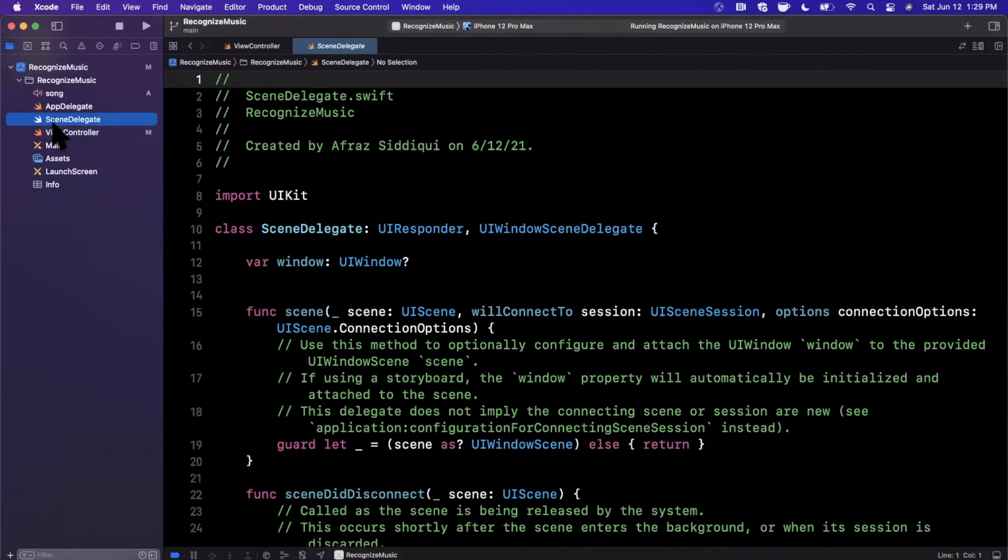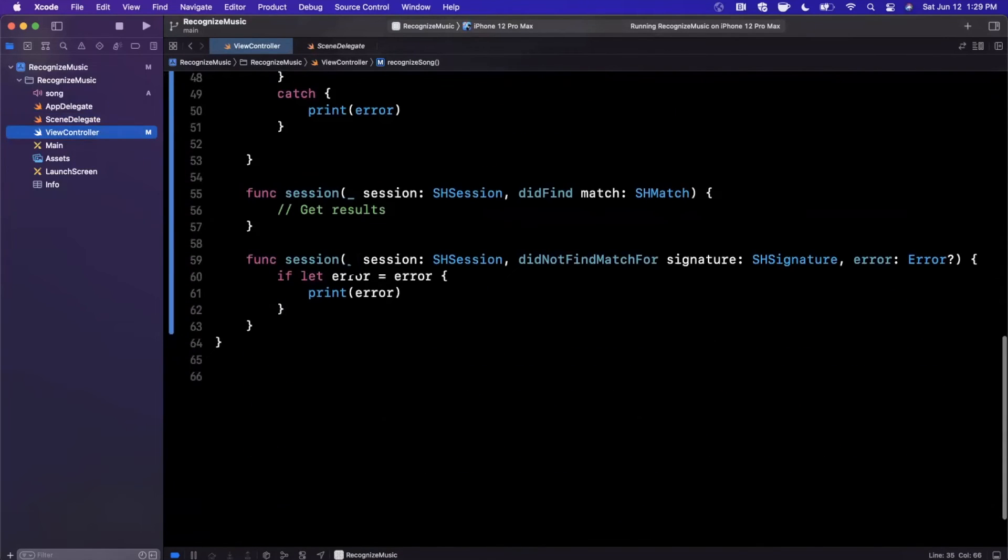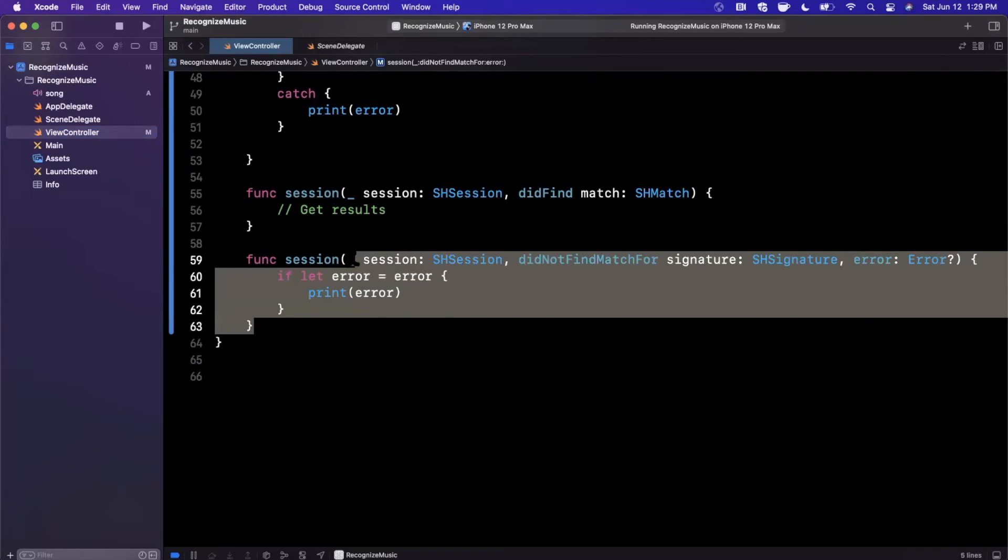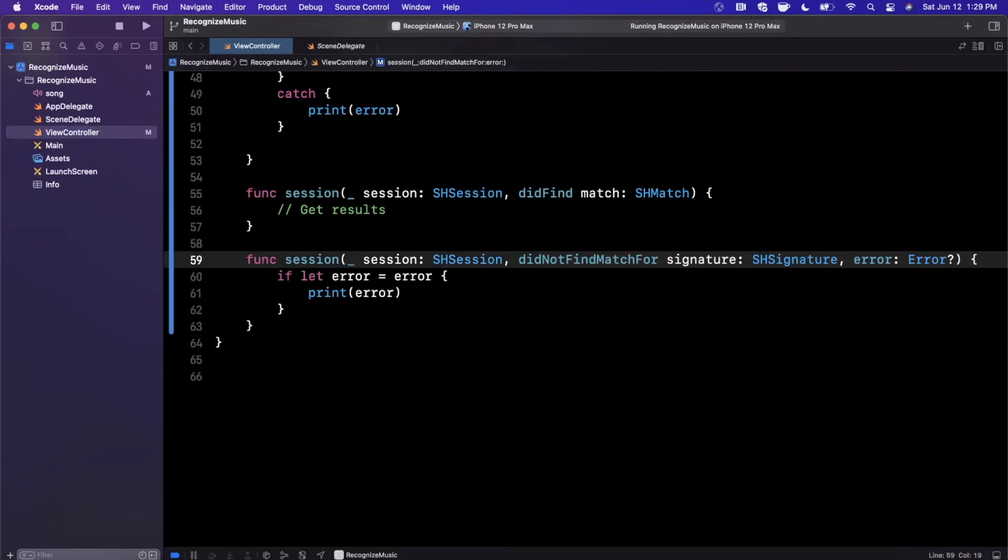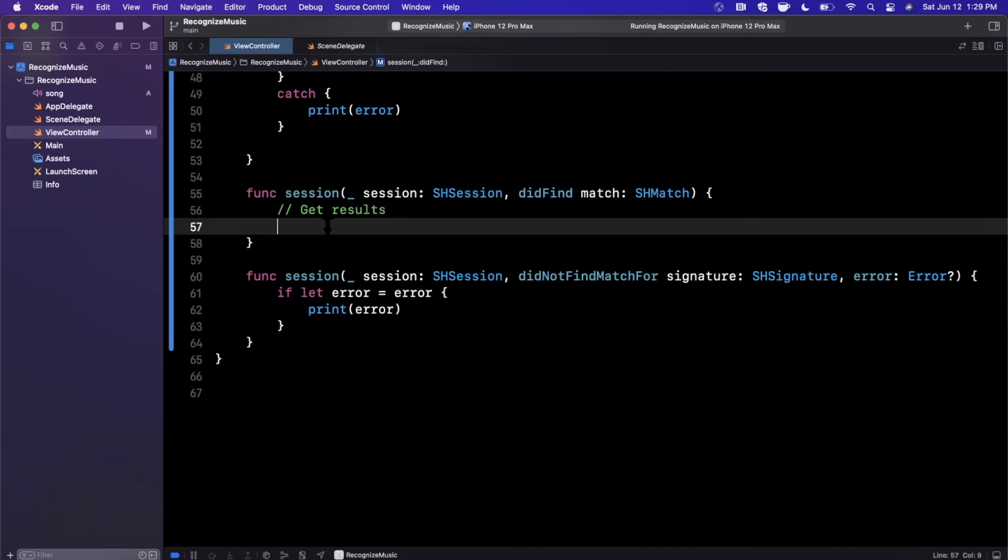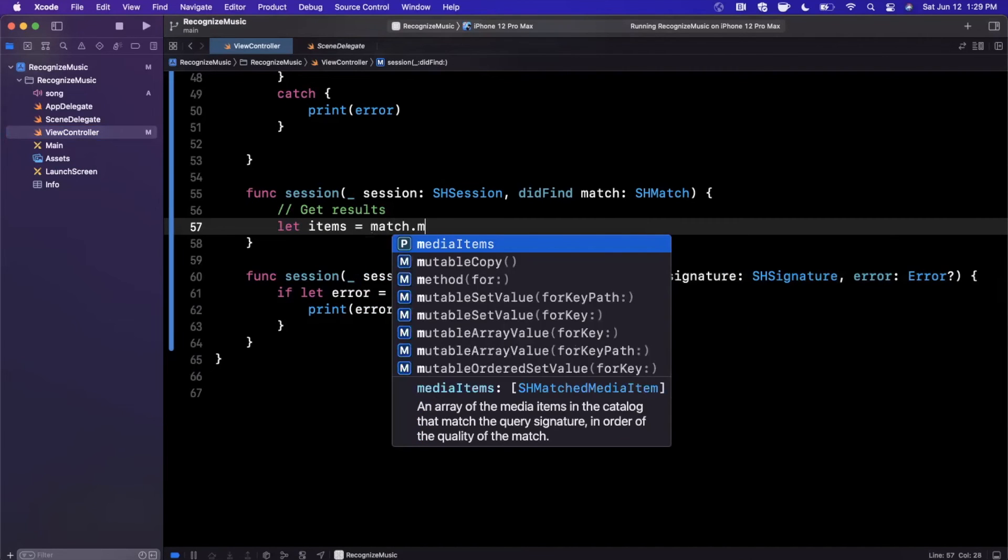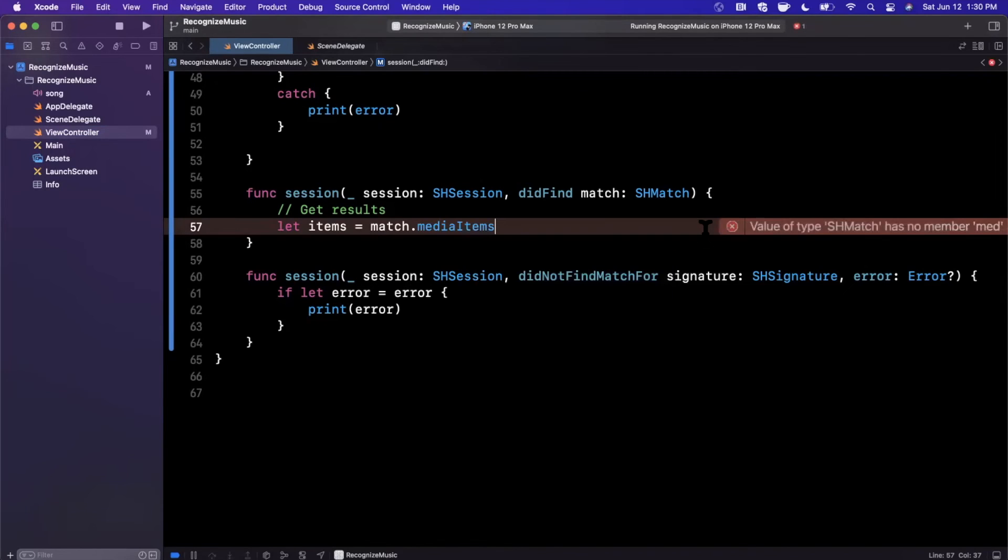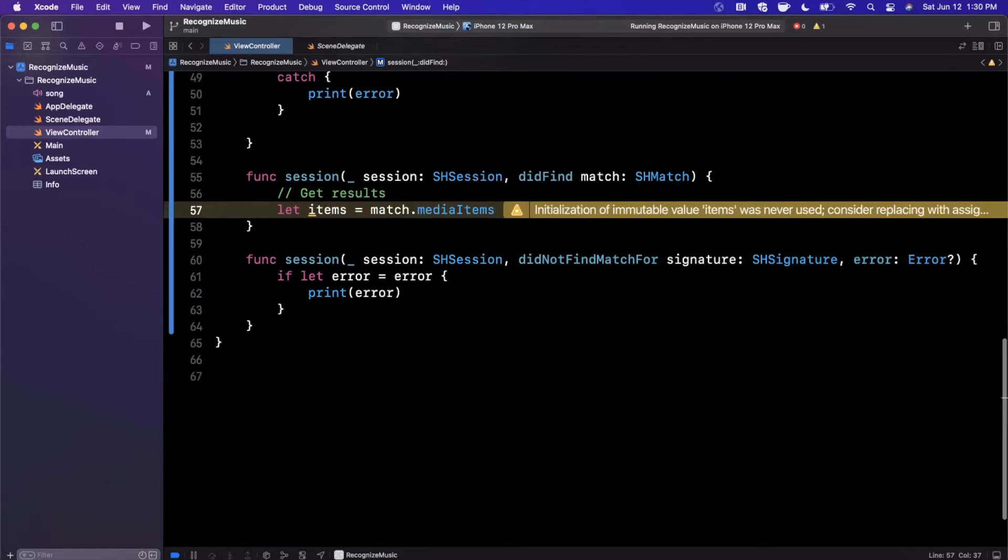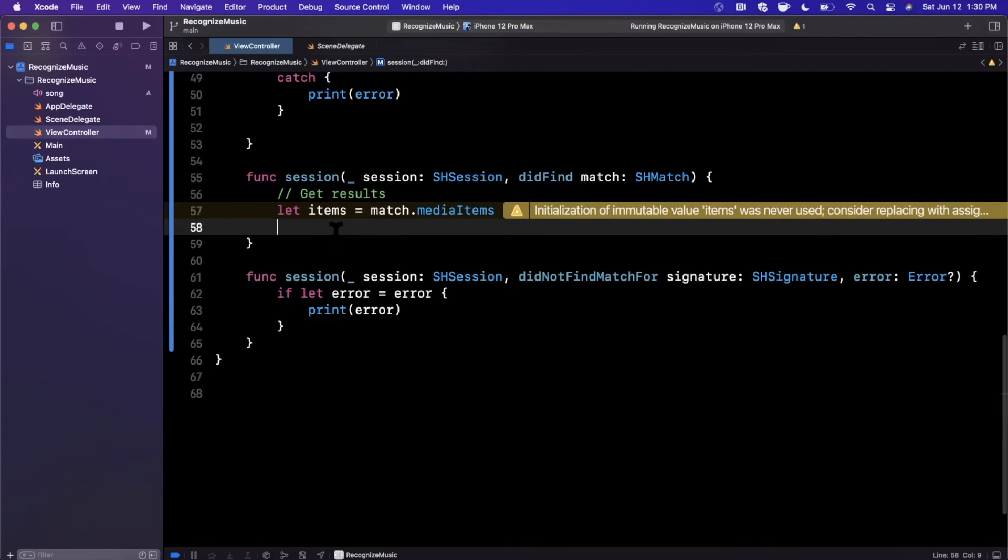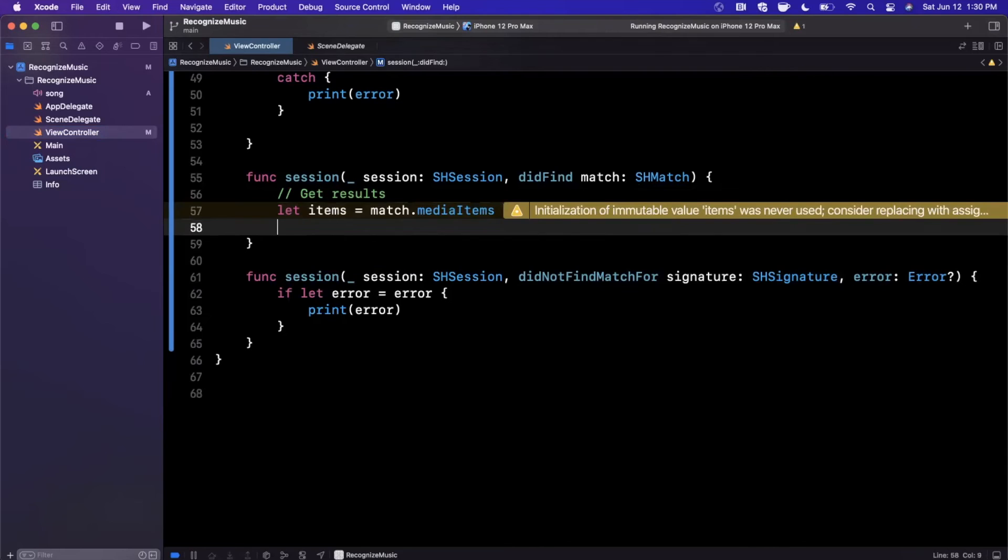But we can still talk through this actually working and what the results look like. So if we come down to the delegate, the failure is pretty obvious. We're actually getting the error printed because it's calling into here. But if you were able to get a successful match here, you're actually going to get multiple media items potentially. So a match actually gives you an array of SHMatchedMediaItems because from a single request you could match multiple pieces of audio. Let's say you're sound matching a bunch of audio input from the mic.